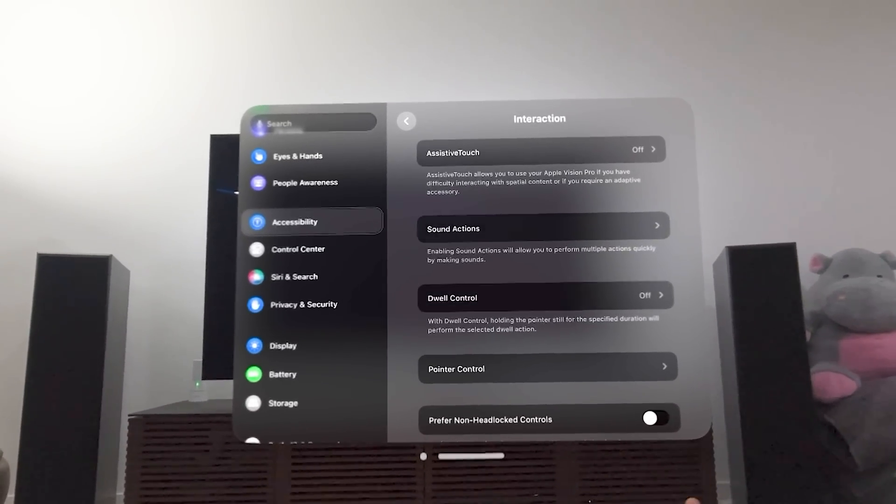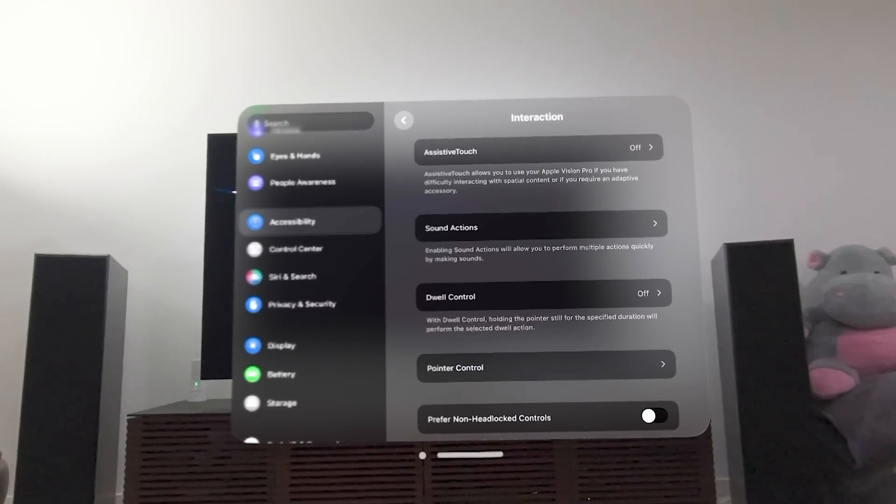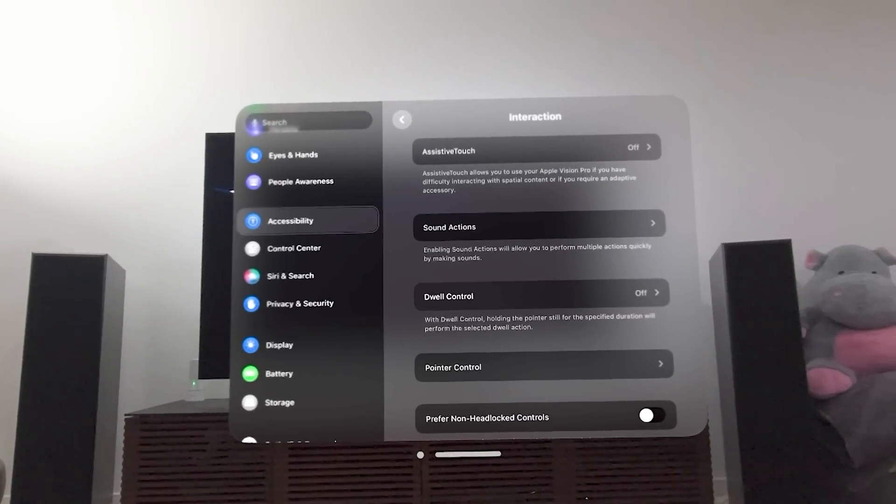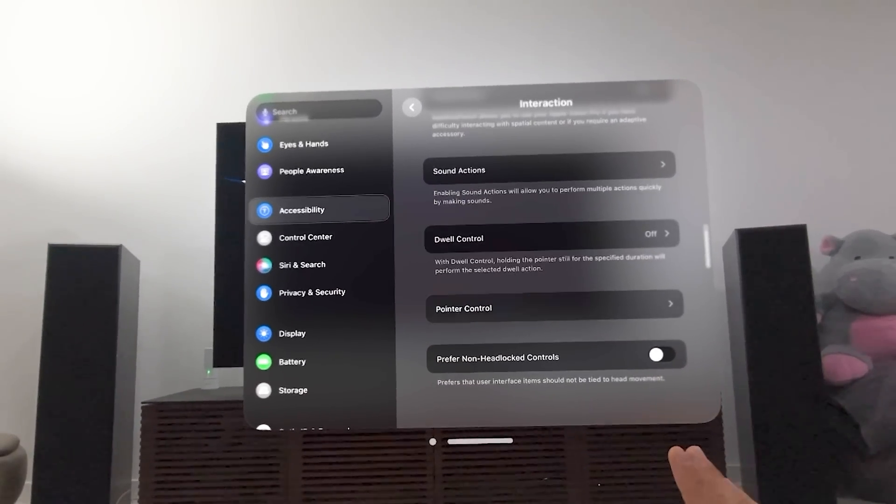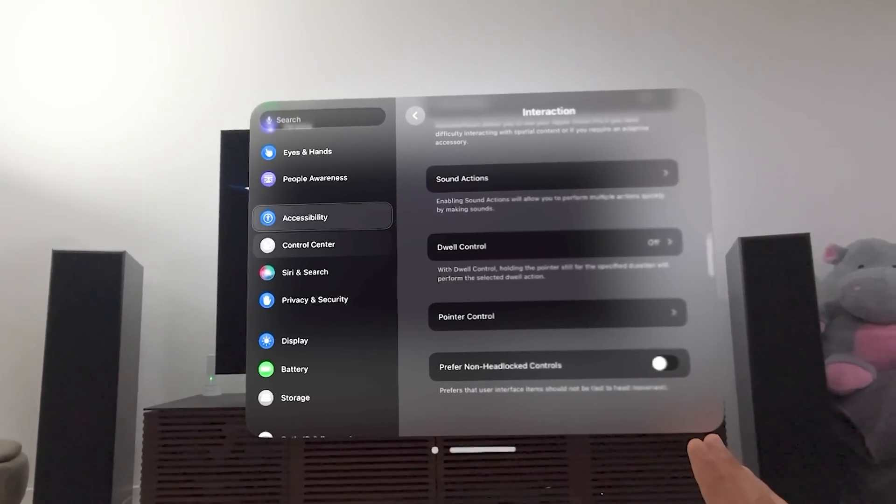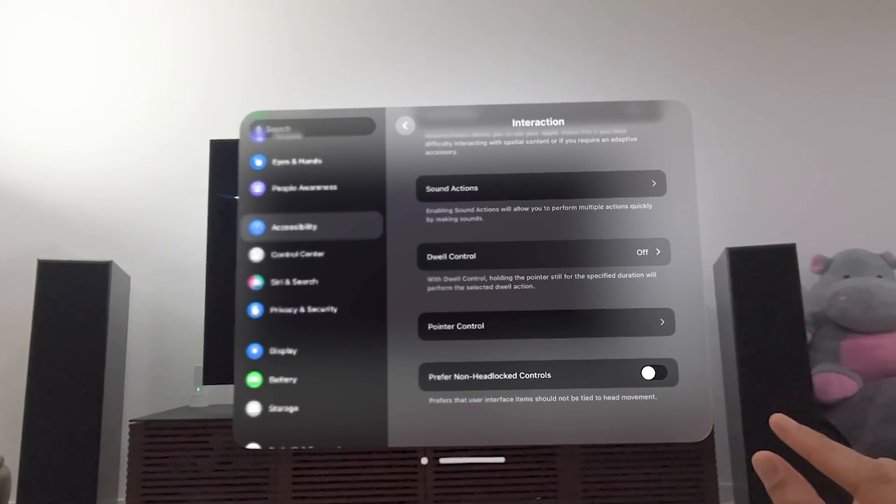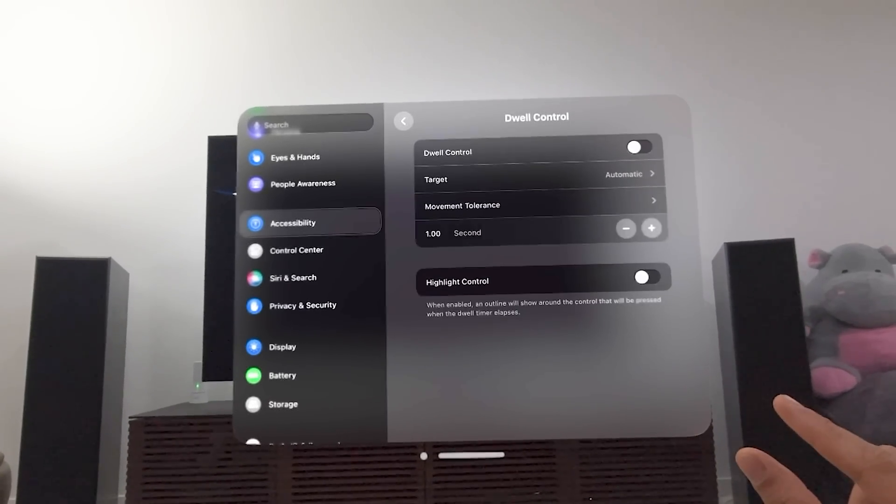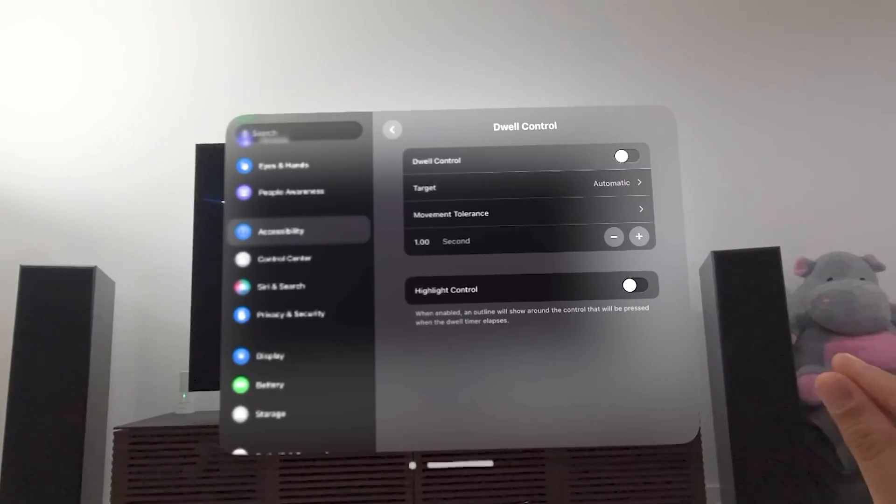You can have sound actions. I thought this one was also really interesting. Dwell control. So what is dwell control to do? Sometimes the OS is a little too fast for people. So if I choose dwell control on, I'm going to turn that on.